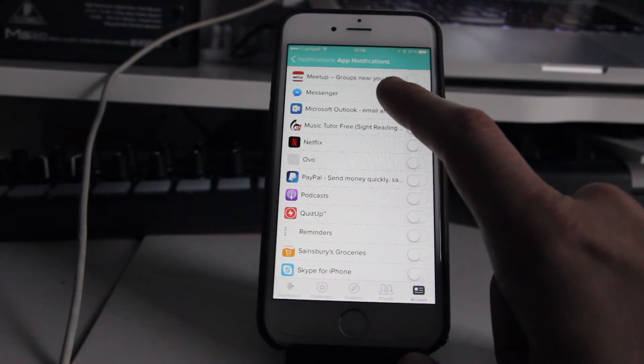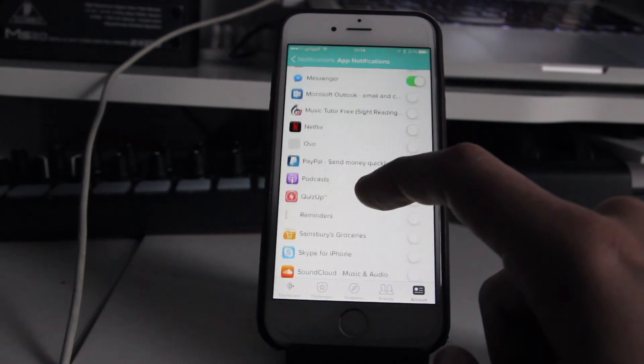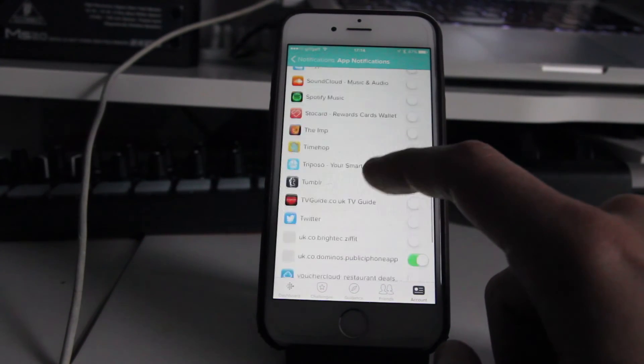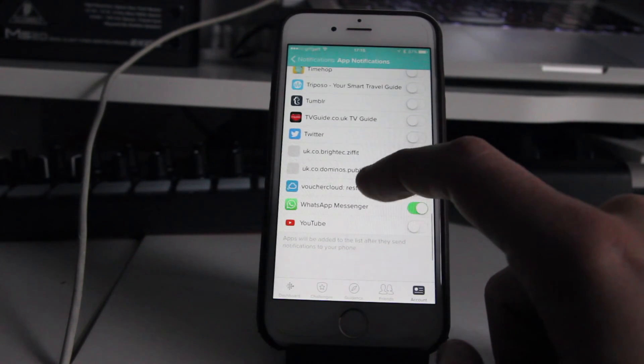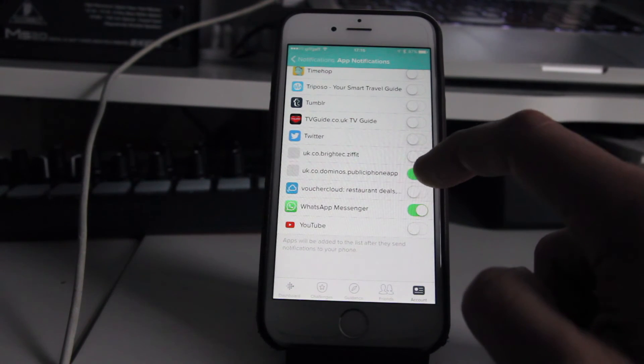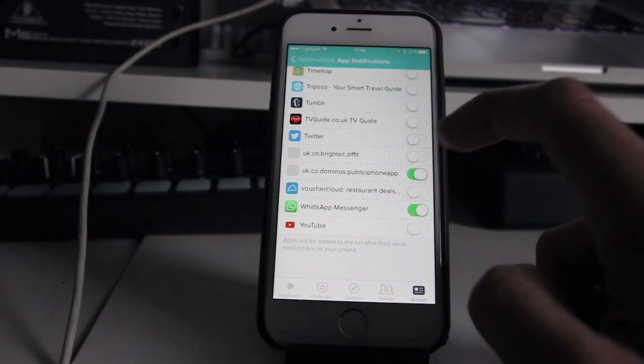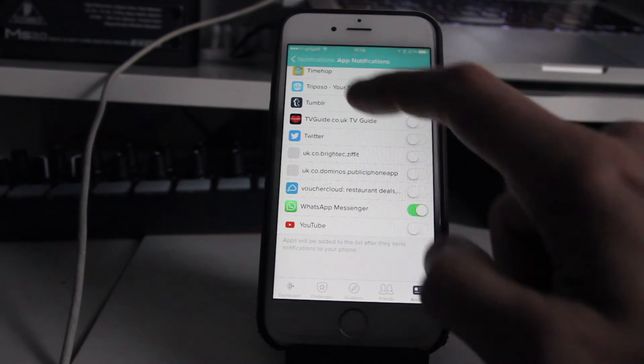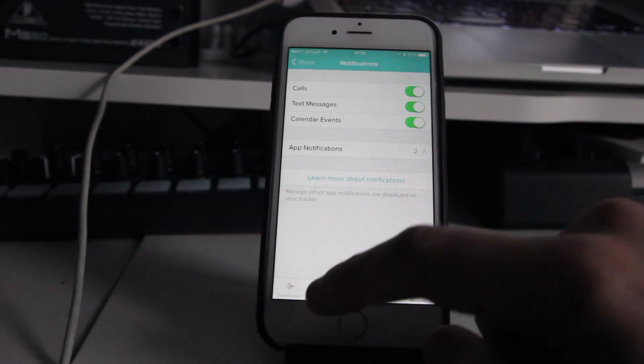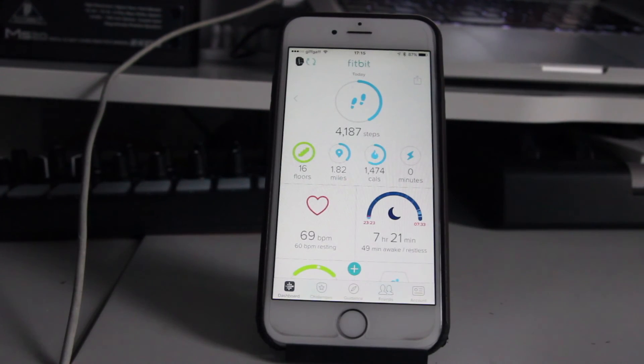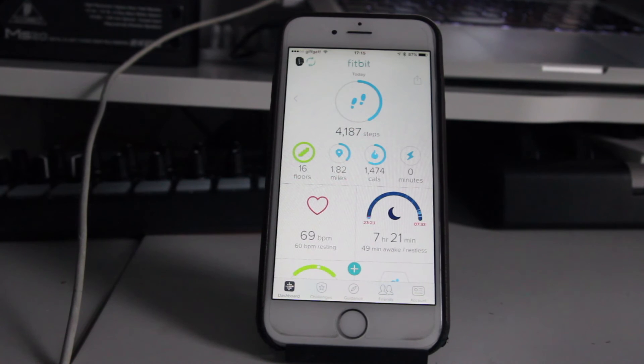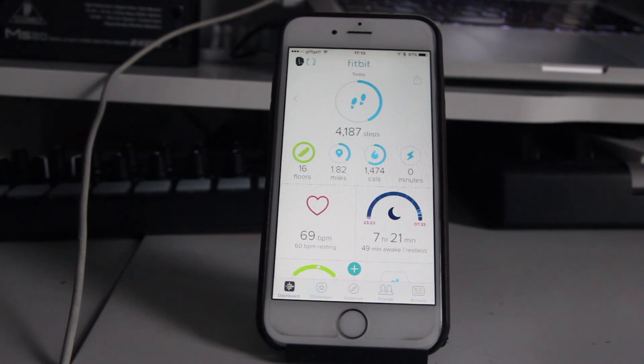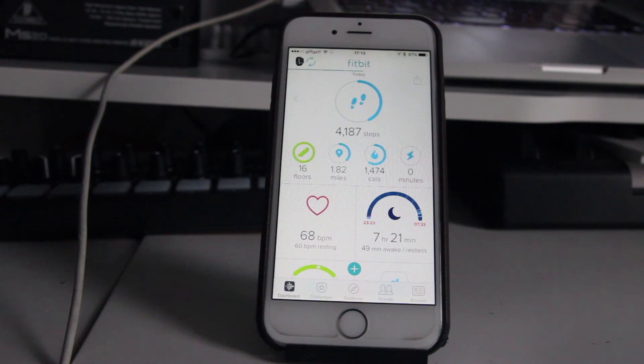You can see it's on for messenger there. If I wanted to switch it on, for example, for Domino's, let's say I want to switch Domino's off, I'm just going to click that and then go back. When my Blaze syncs, that notification I've selected or removed will either no longer come across to my Blaze or it will start coming across. It's as simple as that. I hope you found this video helpful.